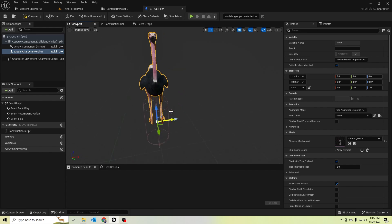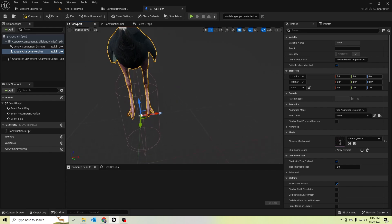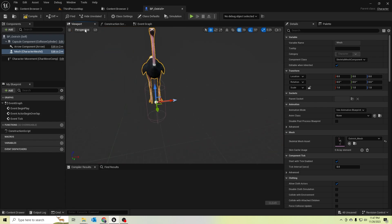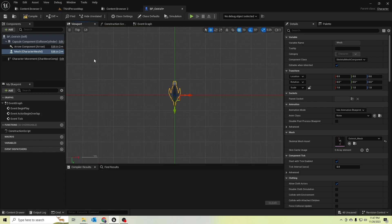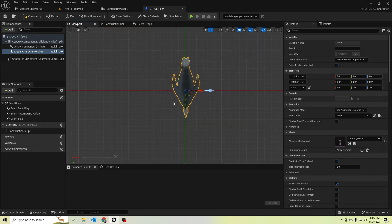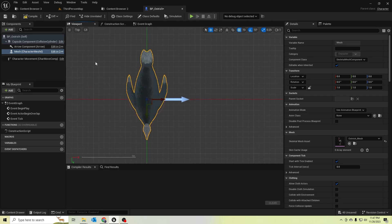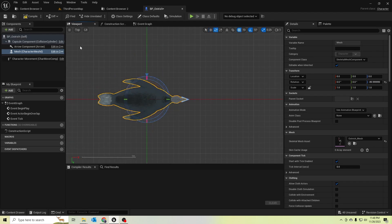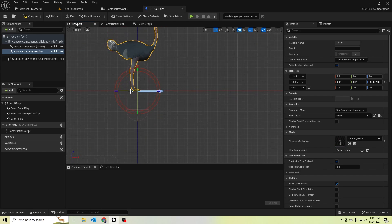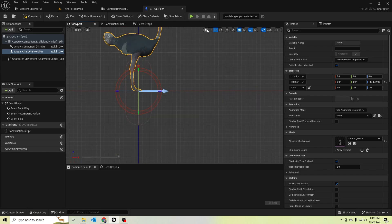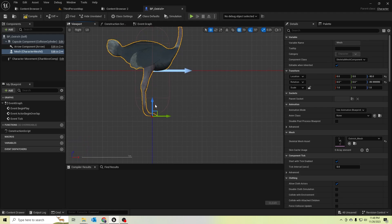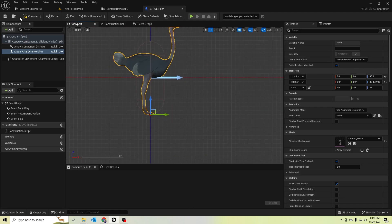We should make our ostrich's forward vector match with the blue arrow. Let's go to the top view and rotate it, and let's set the height appropriately.